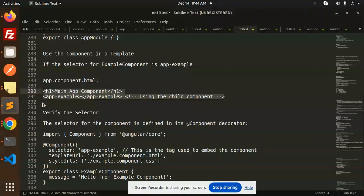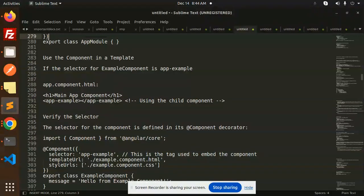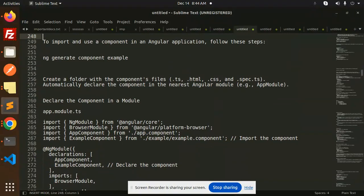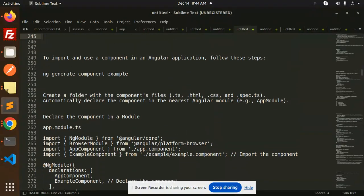Hello friends, welcome back to the new tutorial of Angular 19. Today we are going to learn about how we can import and use a component in the Angular application in Angular 19.